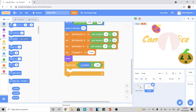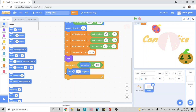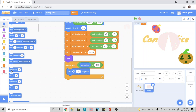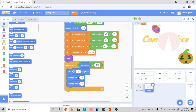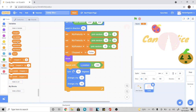Inside of the repeat until, still inside of our motions tab, we're going to add a turn right 15 degrees. Then we're going to add a change X by, and then a change Y by. For the turn 15 degrees, we're not going to go by a set number because we actually want it to be random. That's why we have these variables that we've created. So we're going to go inside of our variable tab and add the my rotation to it. Then for the change X by, we're going to use the my X velocity. And for the change Y by, we're going to be using my Y velocity.